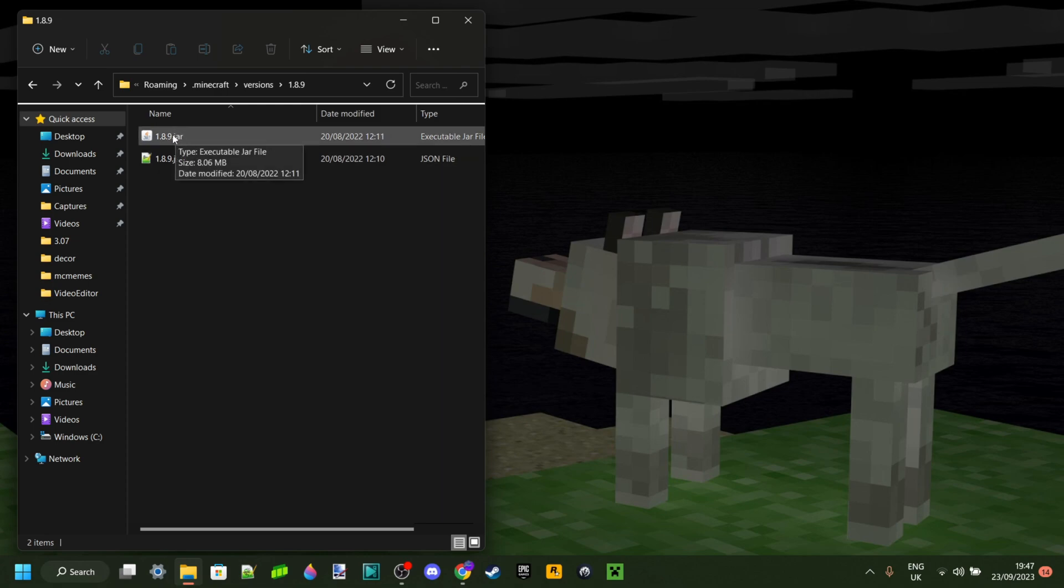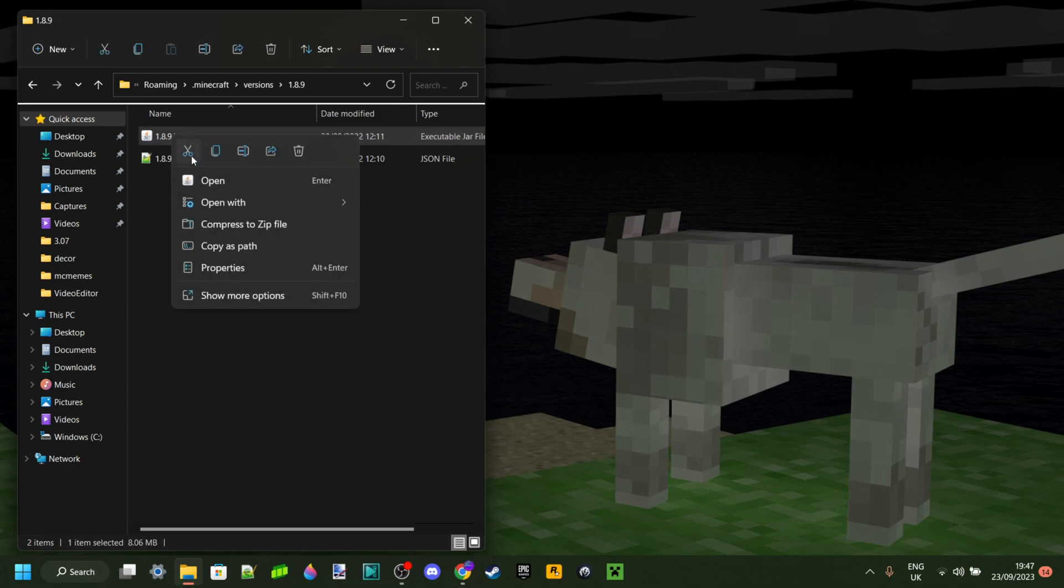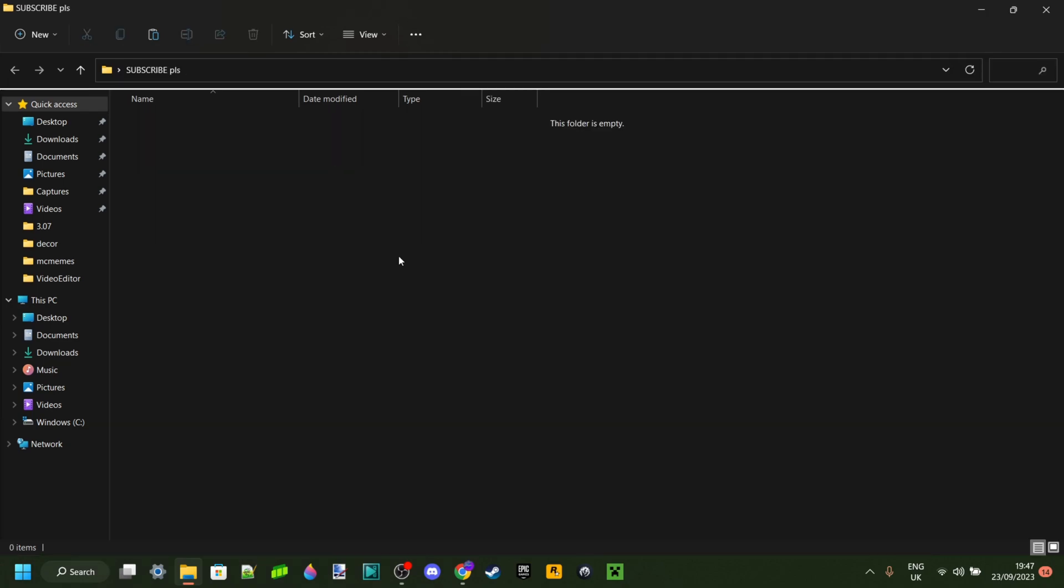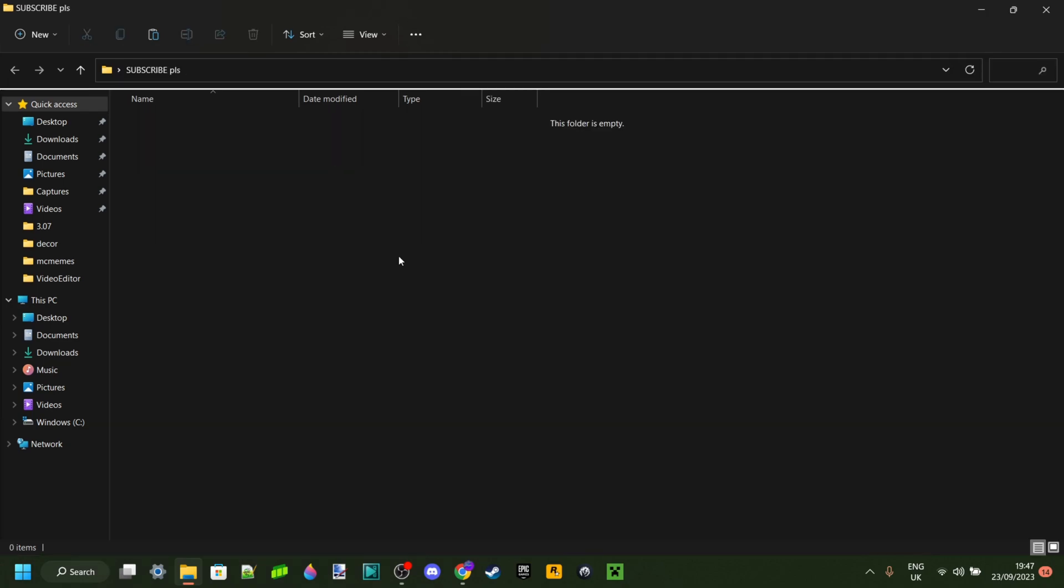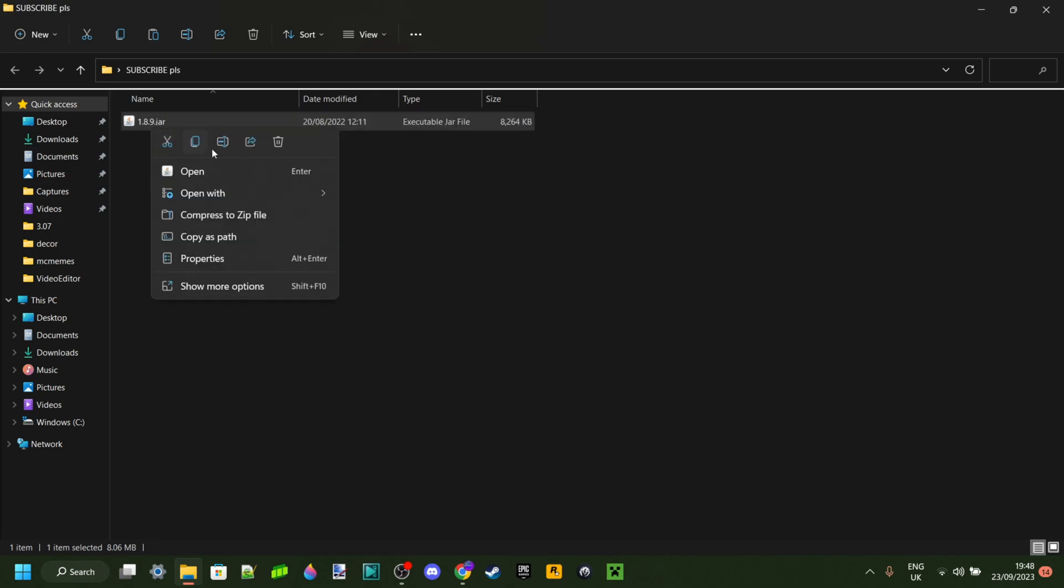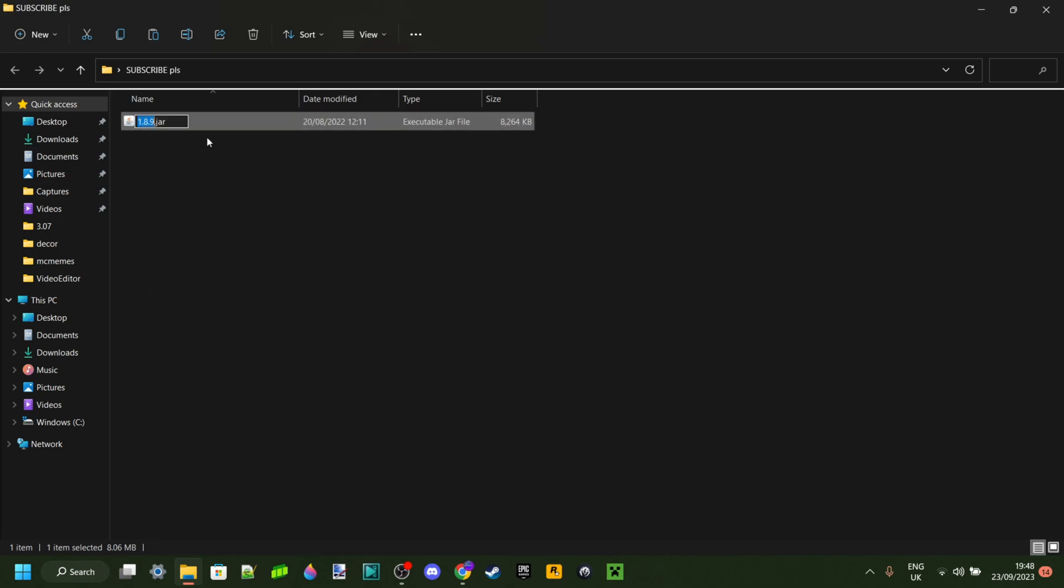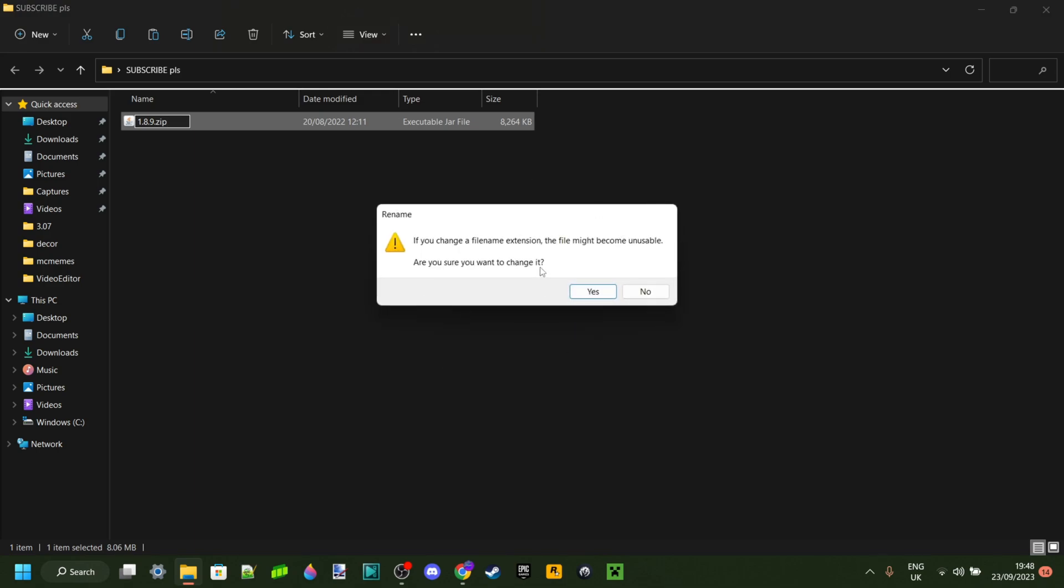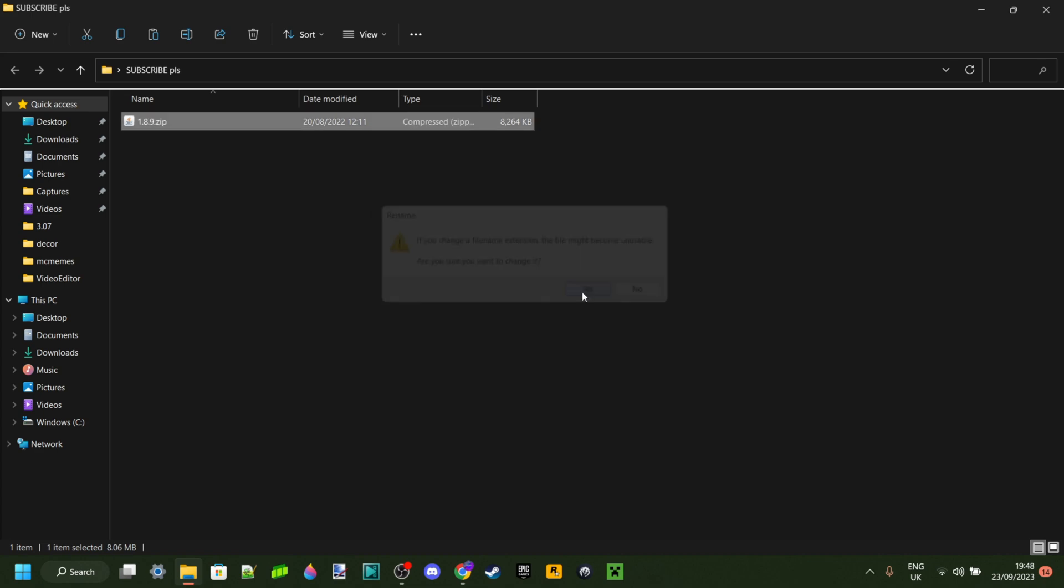Then what you want to do is copy the .jar file. Find a location where we're going to make our PvP texture pack and paste in this .jar file. Now here is the first part why you need to be able to see the .jar. We're going to rename this, then remove the .jar from the end and replace it with .zip. This pop-up is going to come up, but we can just click on Yes because we know that our file is still going to work.